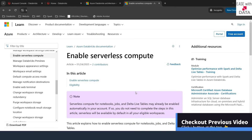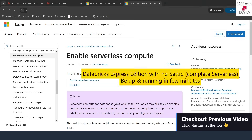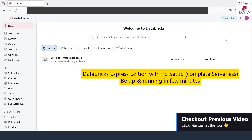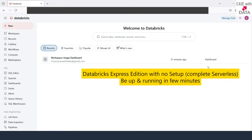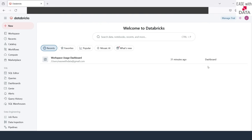If you remember our previous video where we created an Express Edition Databricks workspace, this is by default a serverless workspace. You have serverless enabled for notebooks, pipelines, SQL warehouses, and jobs already. In this case you don't need to enable anything — you can just go ahead and use serverless.